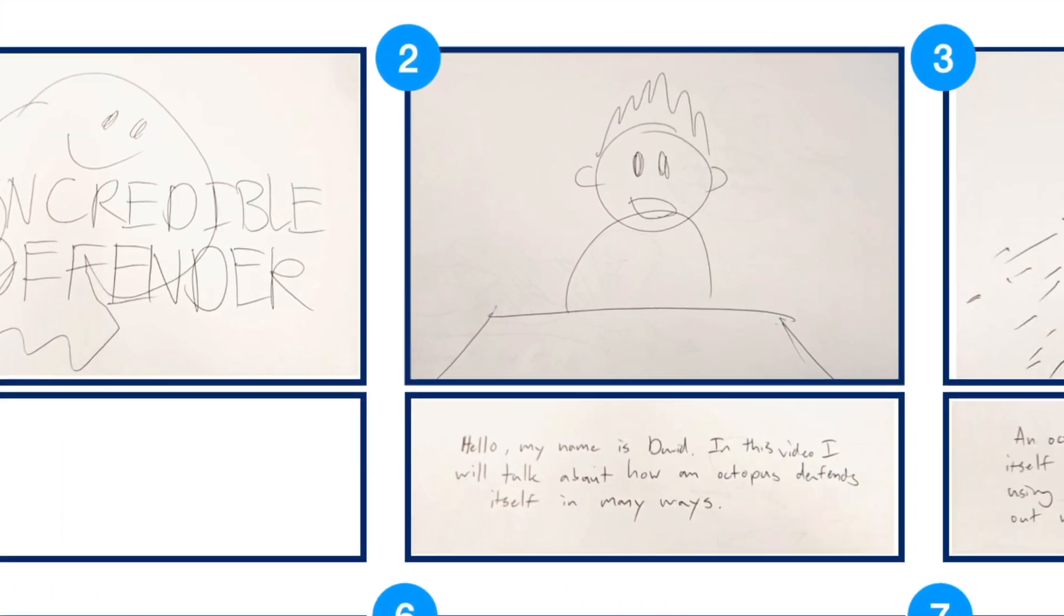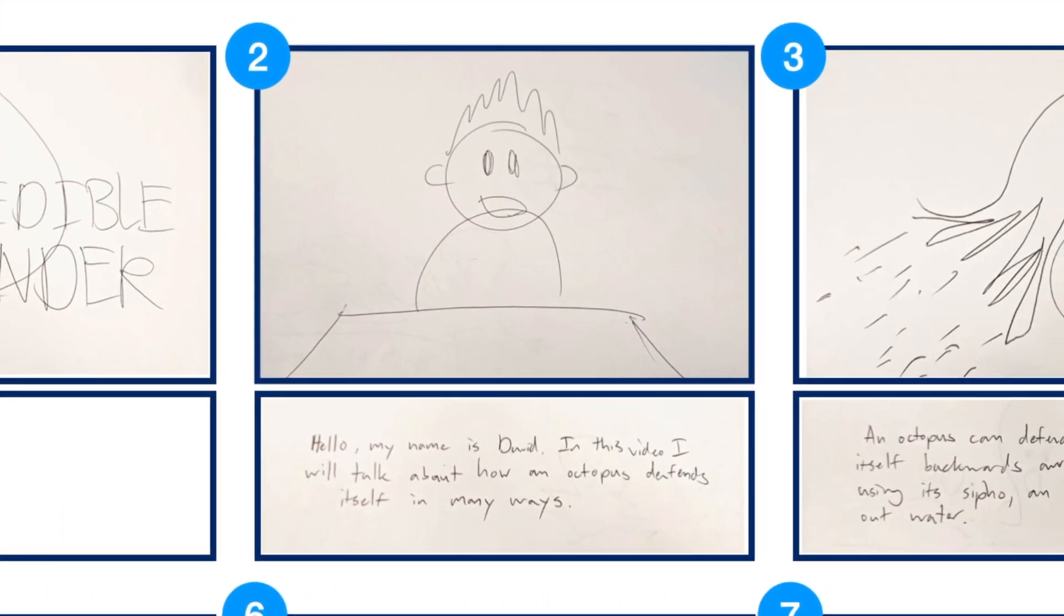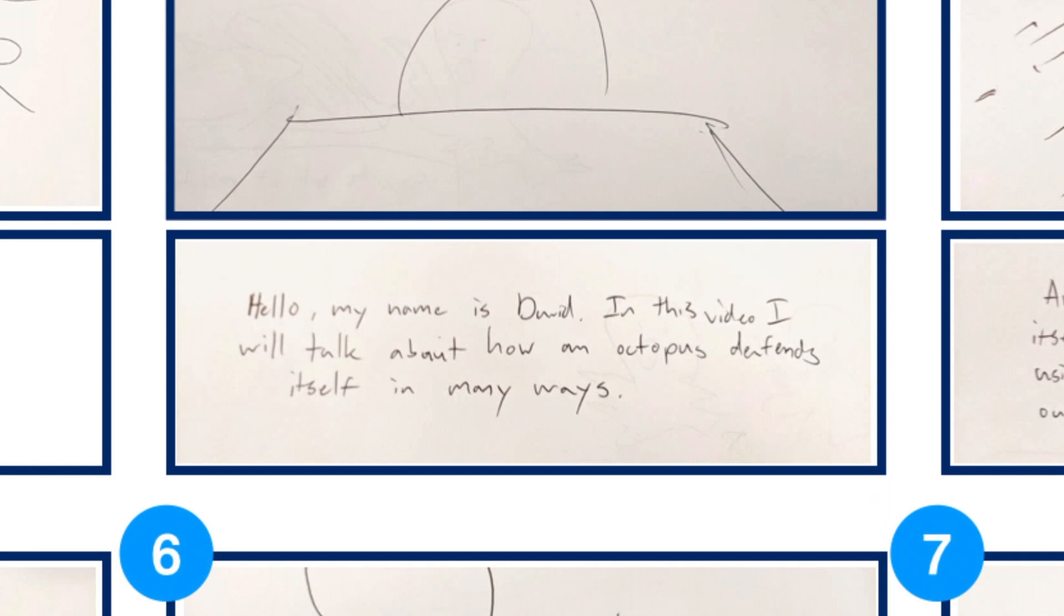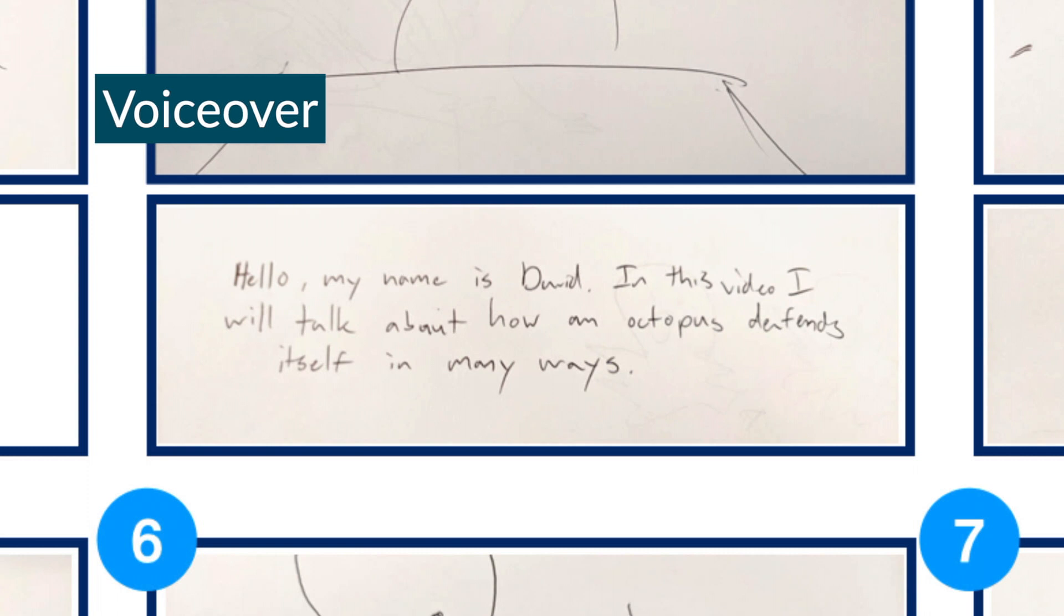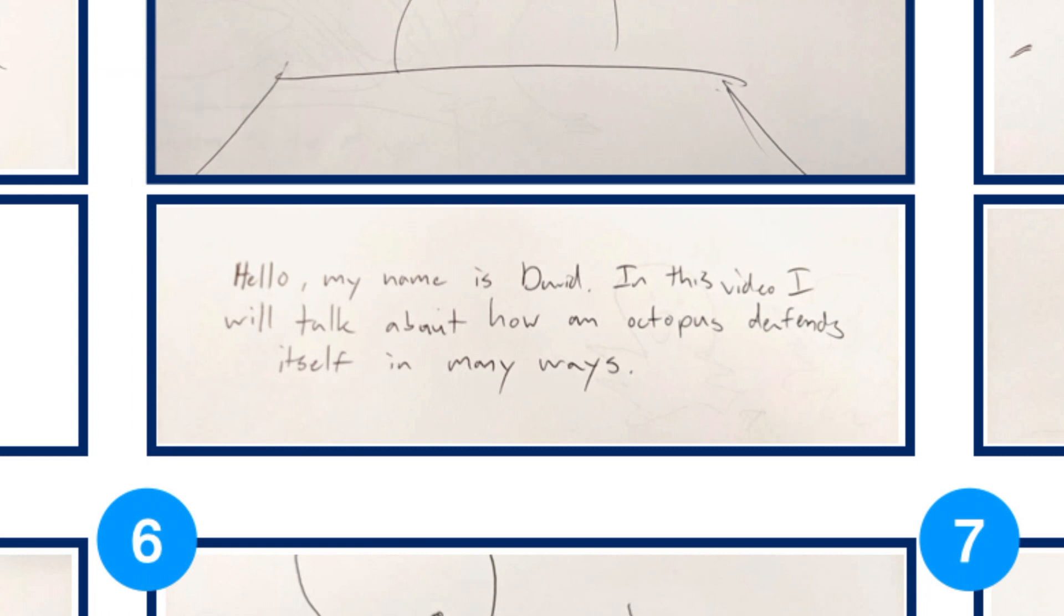For my second scene, I want to introduce my audience to what my video is all about, kind of like a thesis statement in an essay. Here at the bottom box, I wrote down what I'll be saying when this picture pops up on my video. This is called a voiceover, an off-screen voice recording of you describing what is going on in the scene. We will talk more about this when we start making our video.